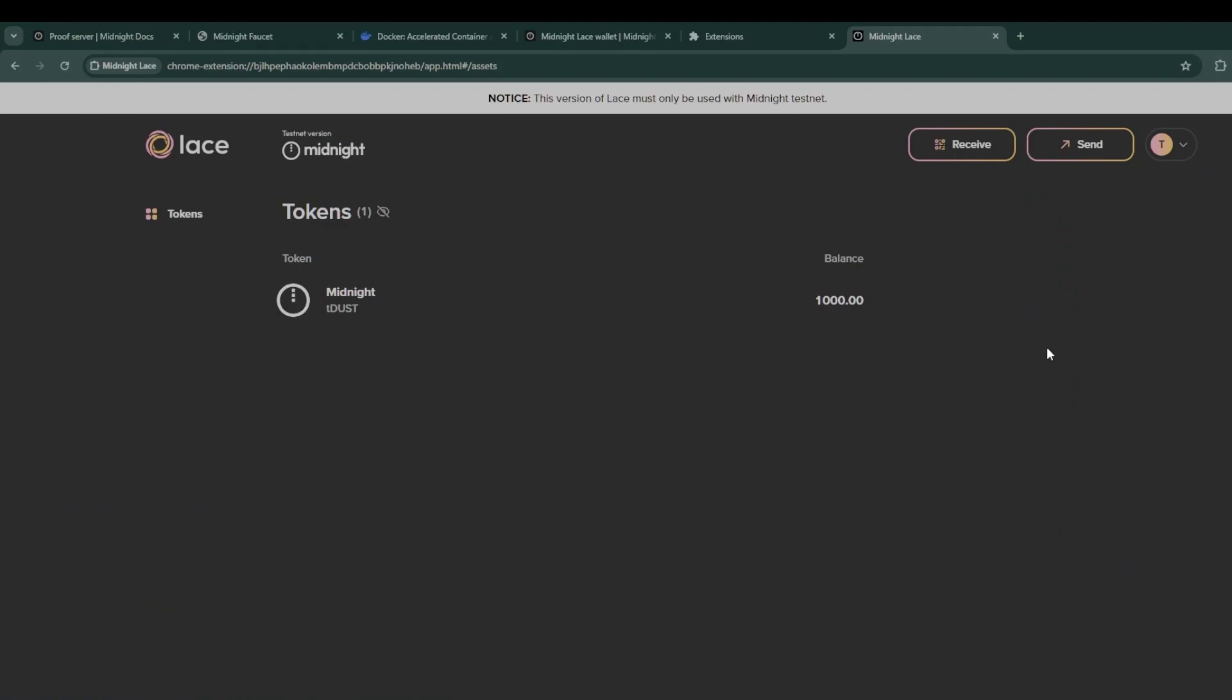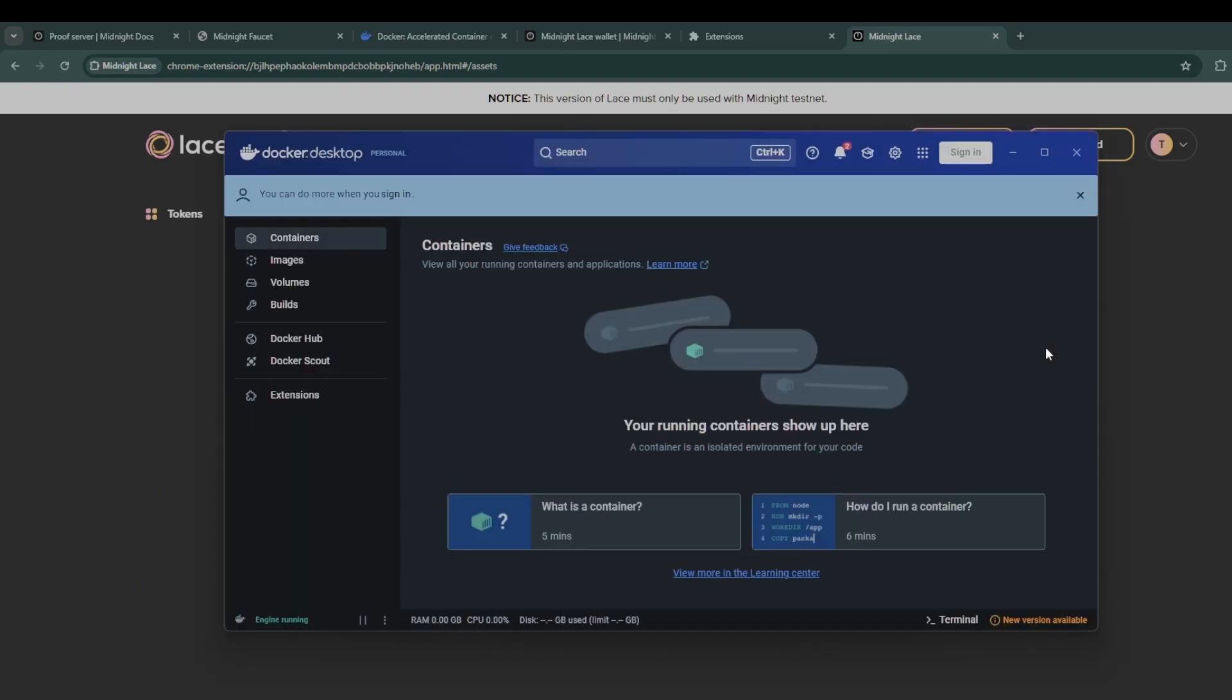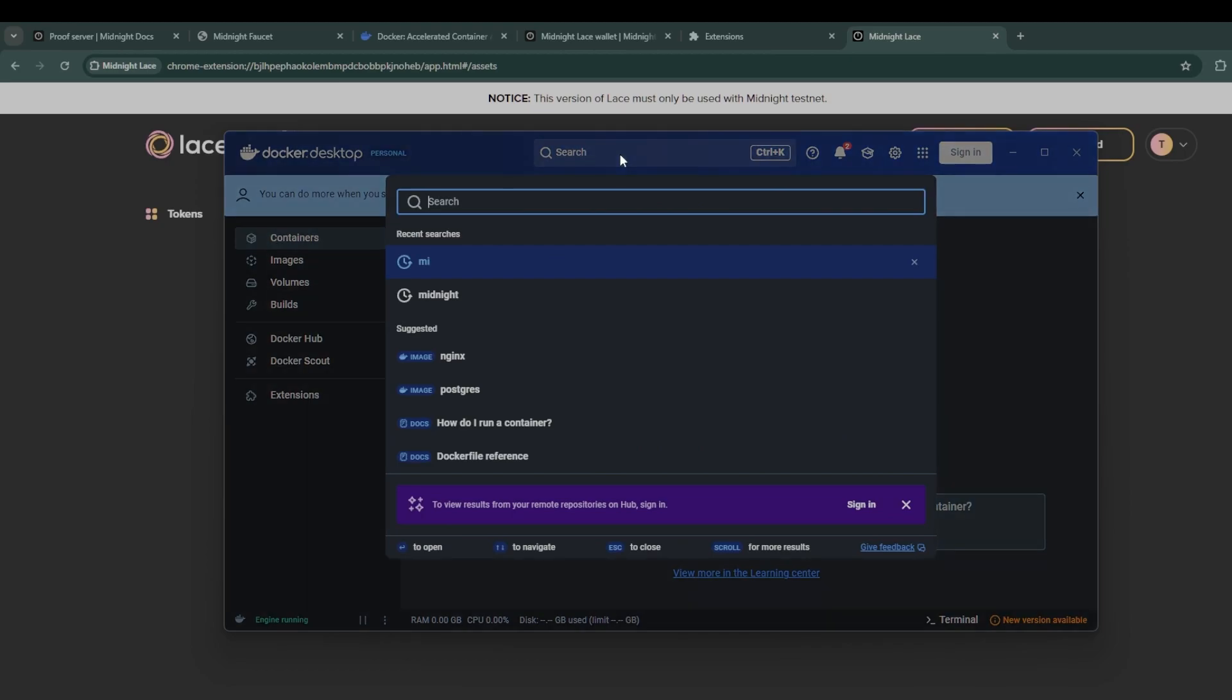The next and final step in setting up our environment is Docker Desktop. We need to first download the midnight proof server image and then we need to run it and make sure that everything is targeting the testnet correctly.